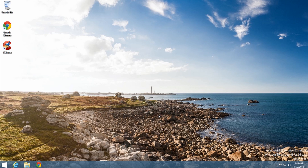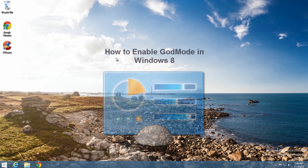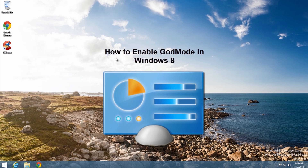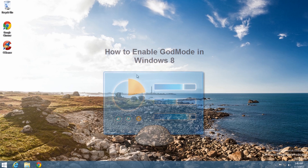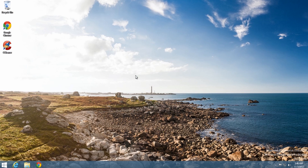We're going to have a quick video here on Windows 8. This one's on how to enable God Mode inside Windows 8. It's pretty straightforward so it's going to be a super quick video.